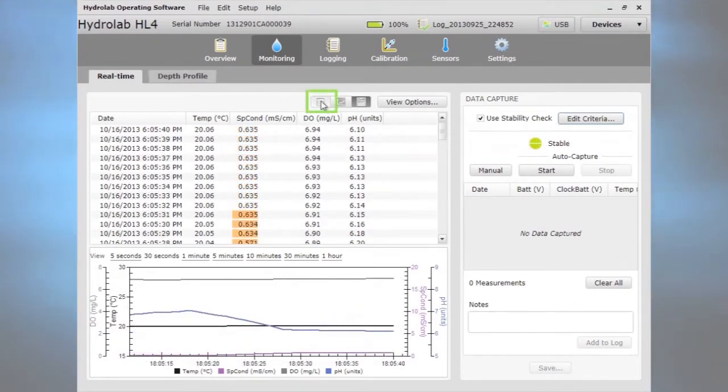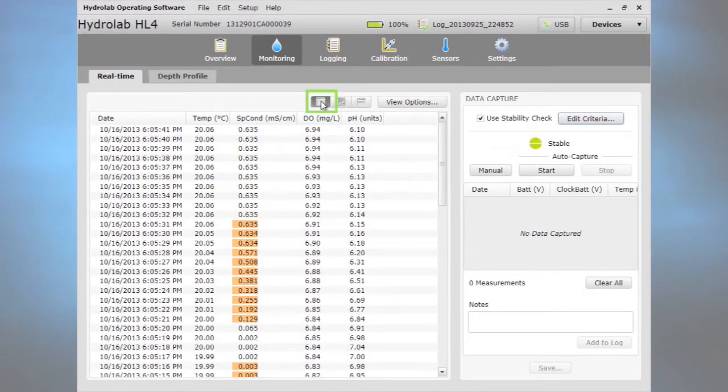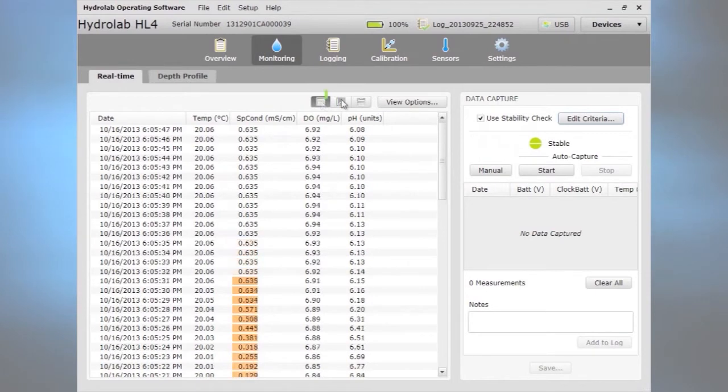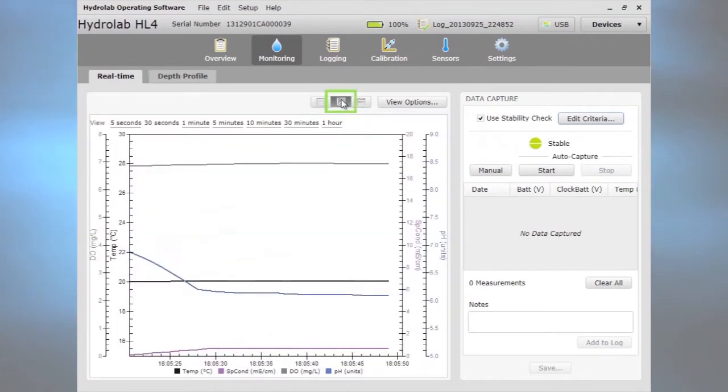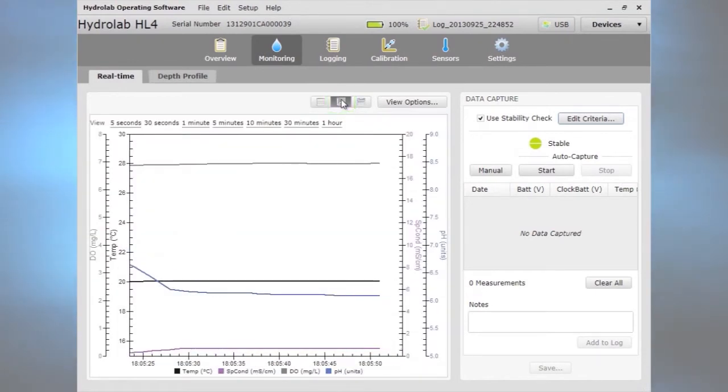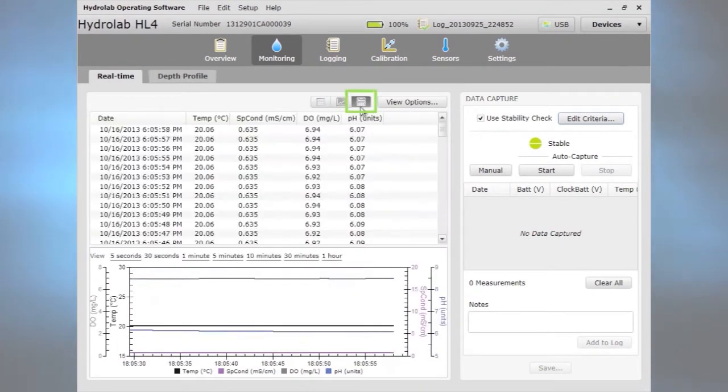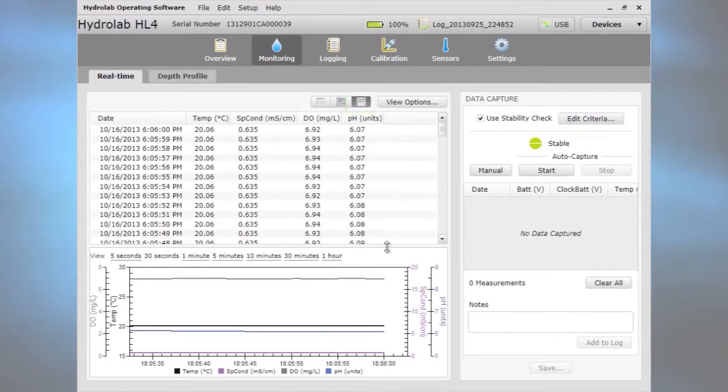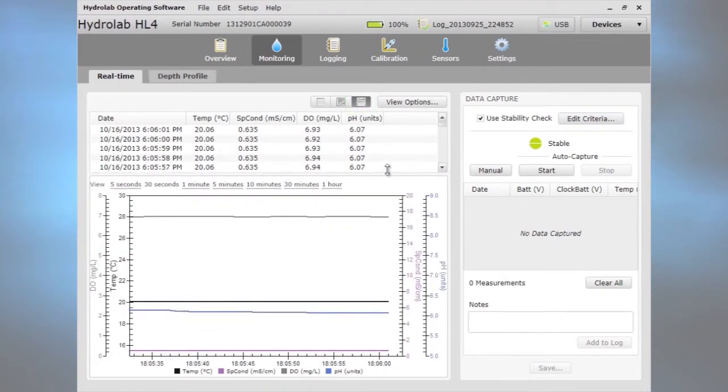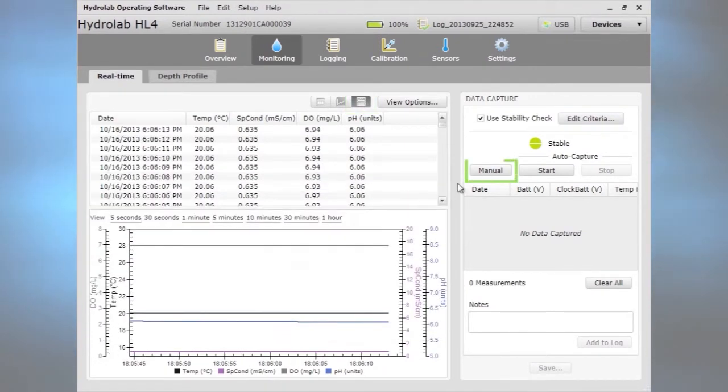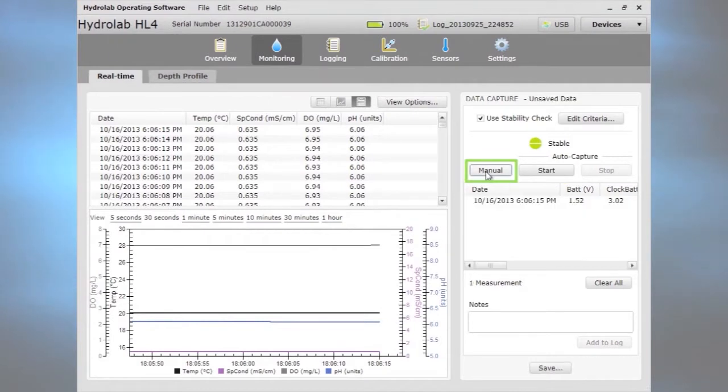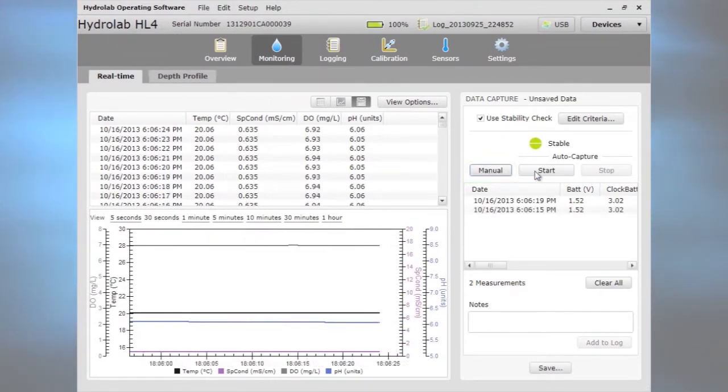Users can view data in table, graph, or mix both. When data are stable, collect data manually or continuously.